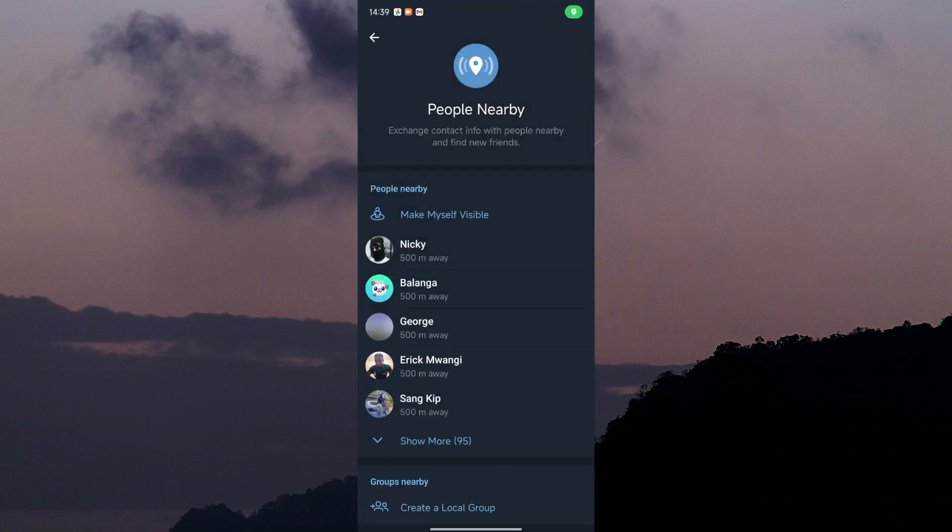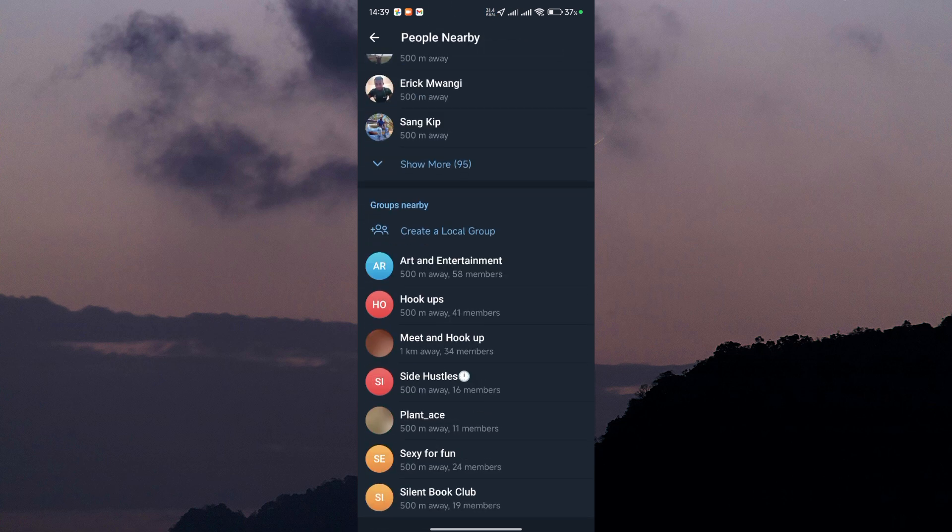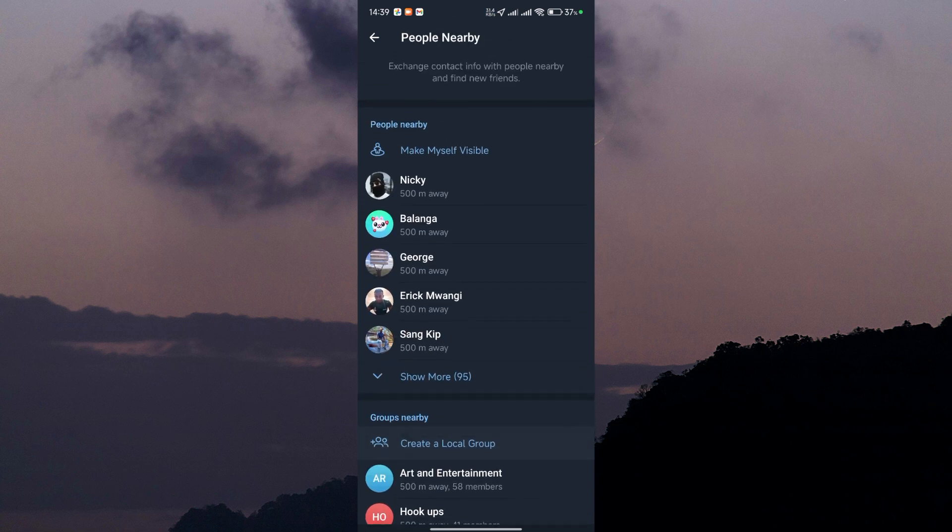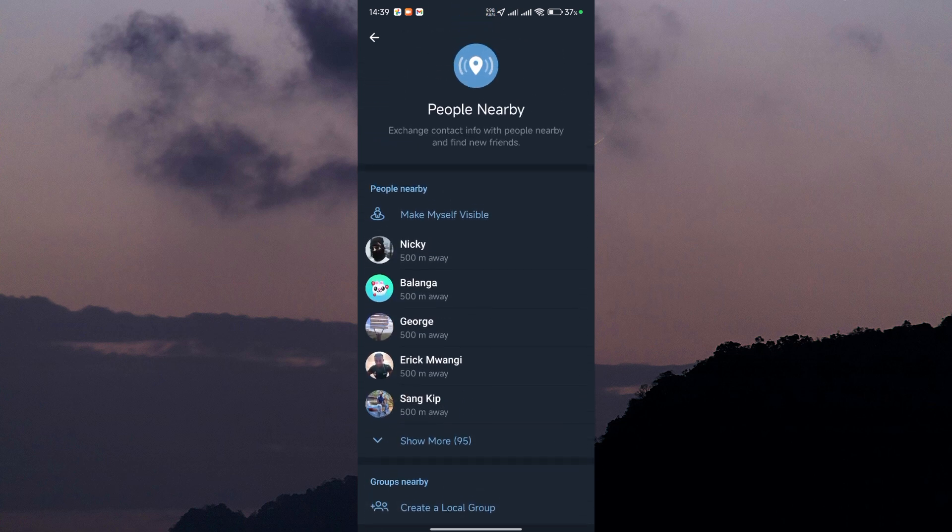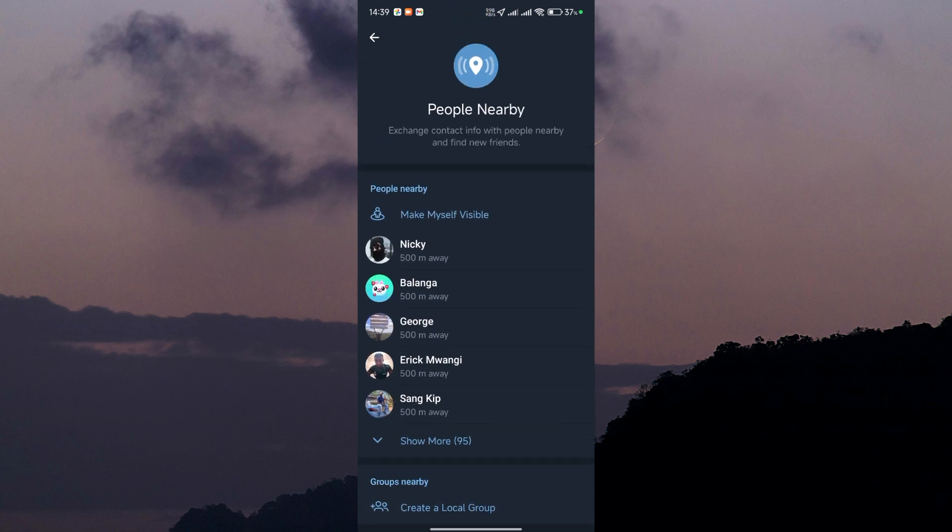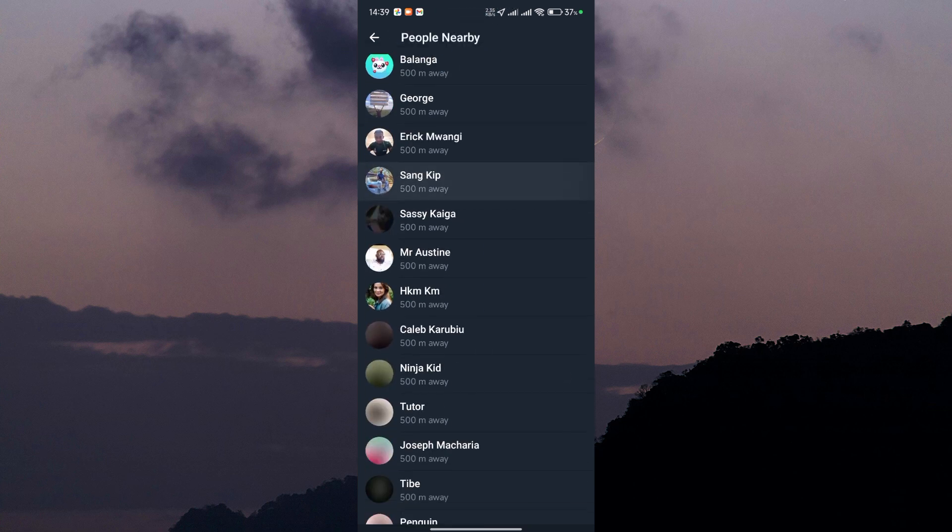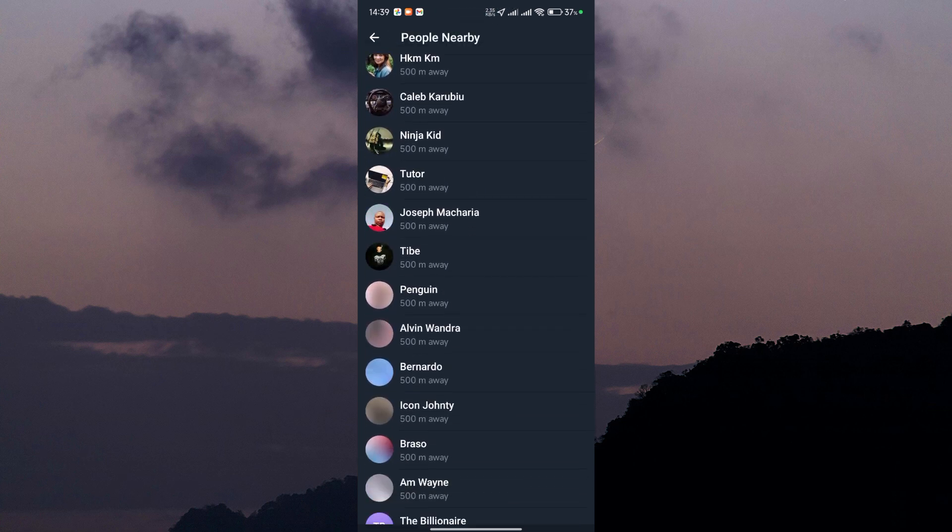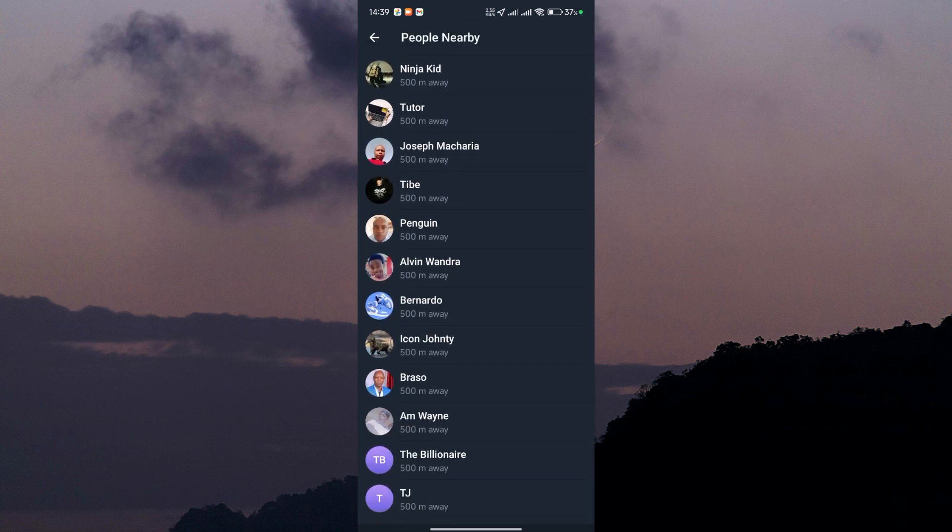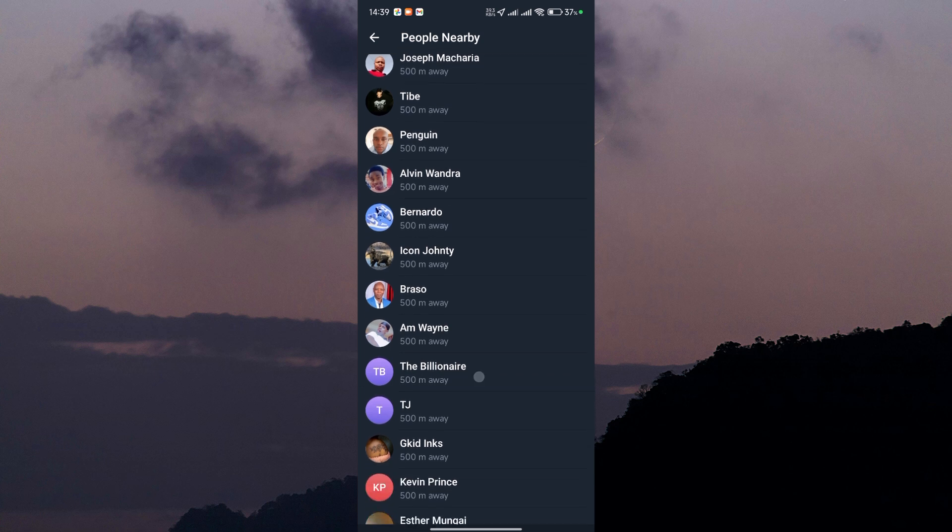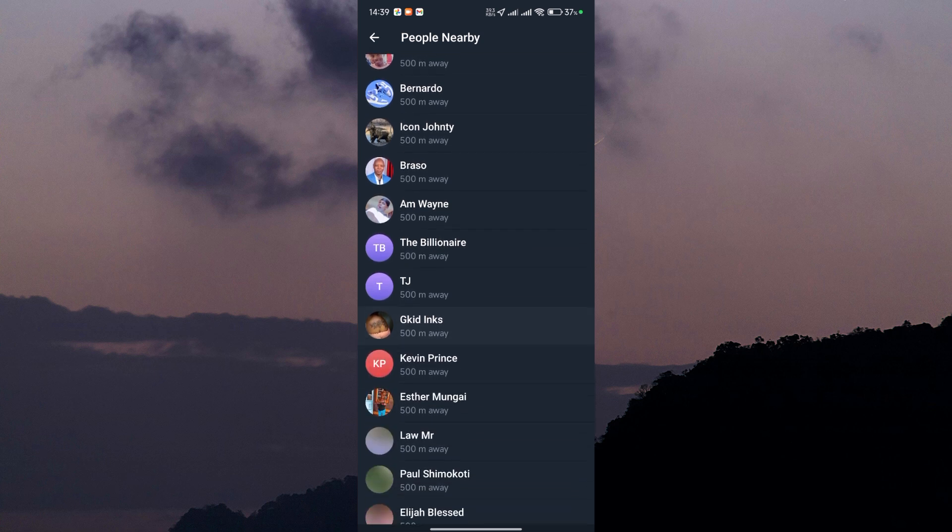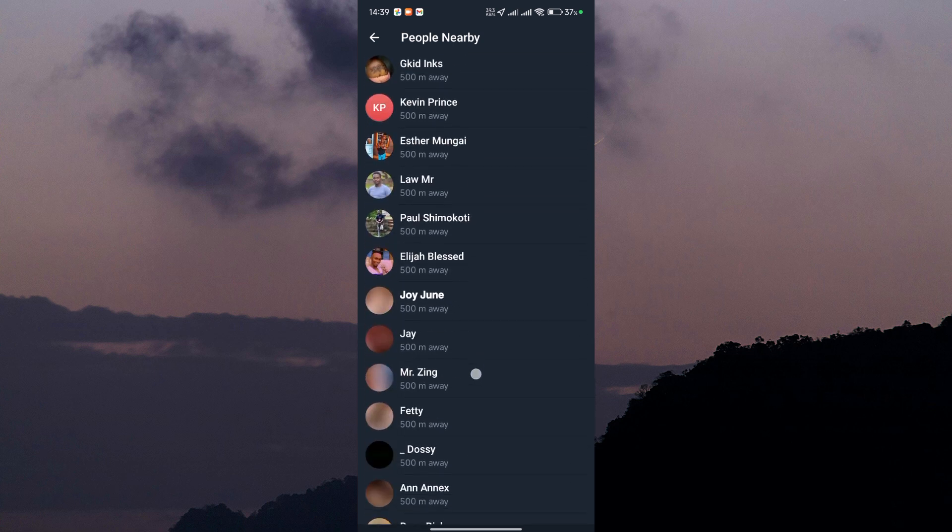Once you've enabled the People Nearby feature, Telegram will show you a list of users who are nearby and also using the feature. You can browse through the list and see if you find the person you're looking for. Keep in mind that this feature relies on users having their location services enabled and being close to you, so it might not always work depending on your location.